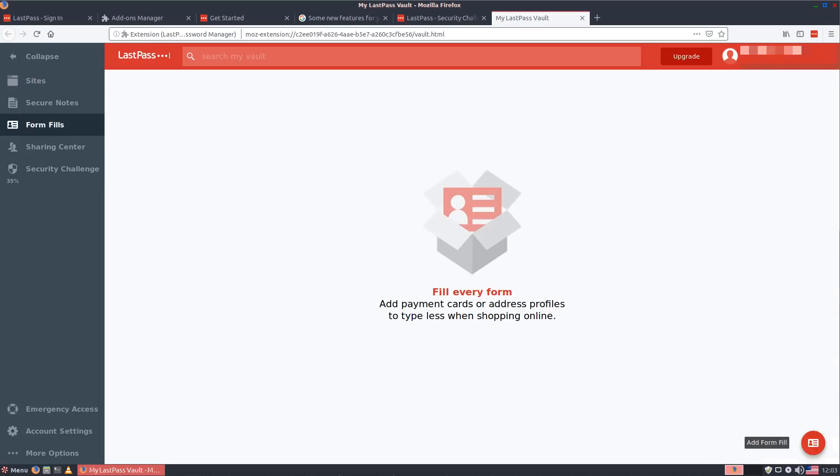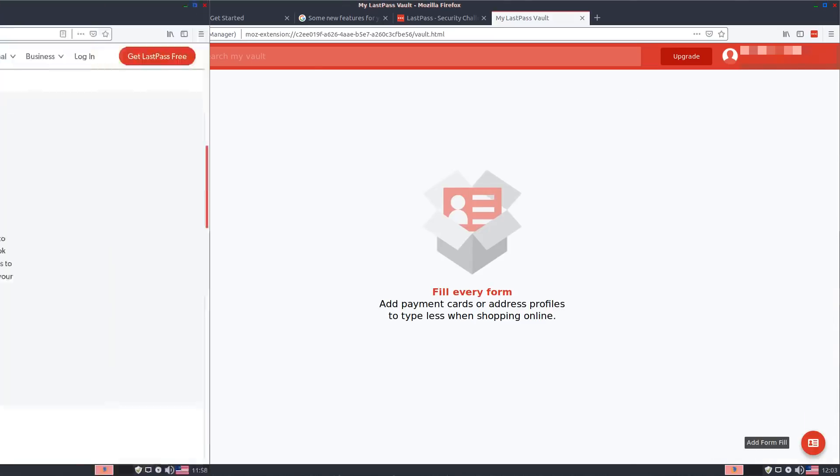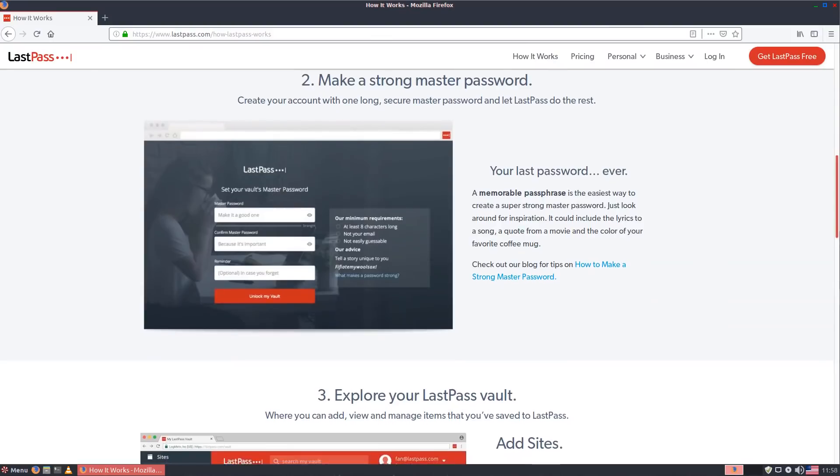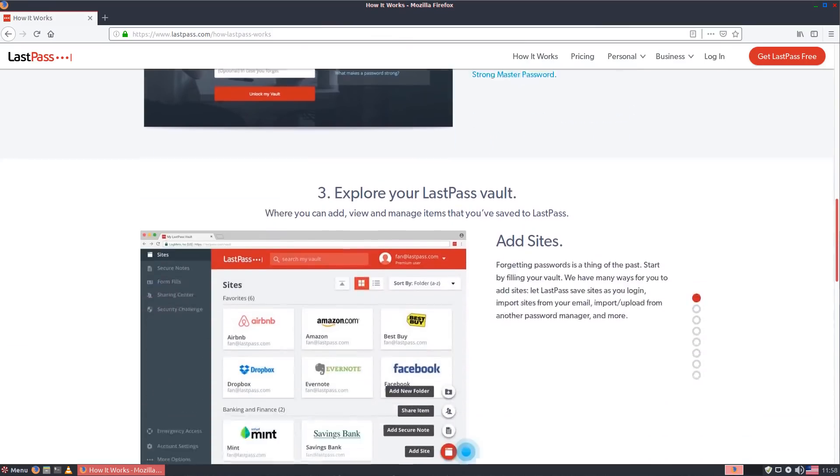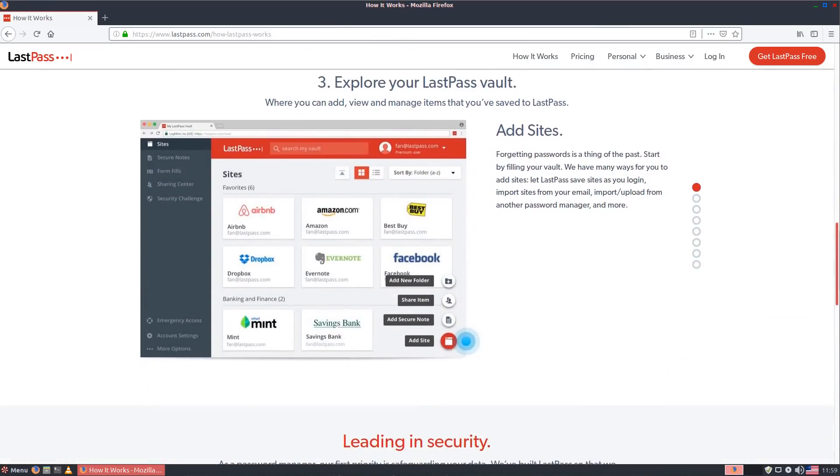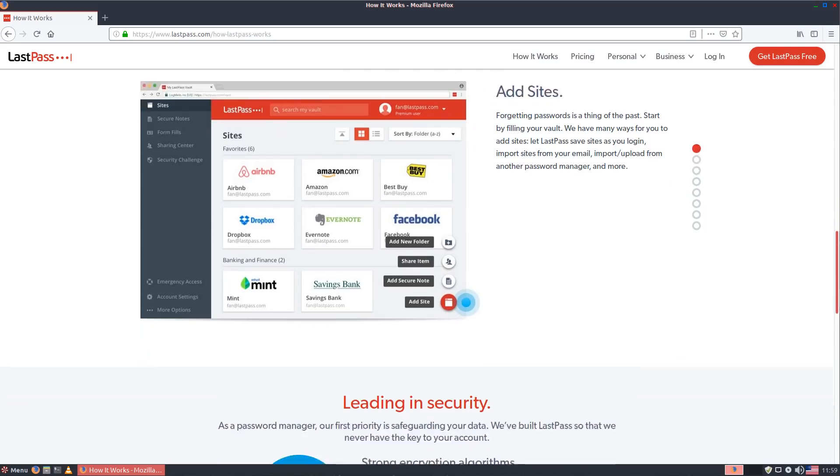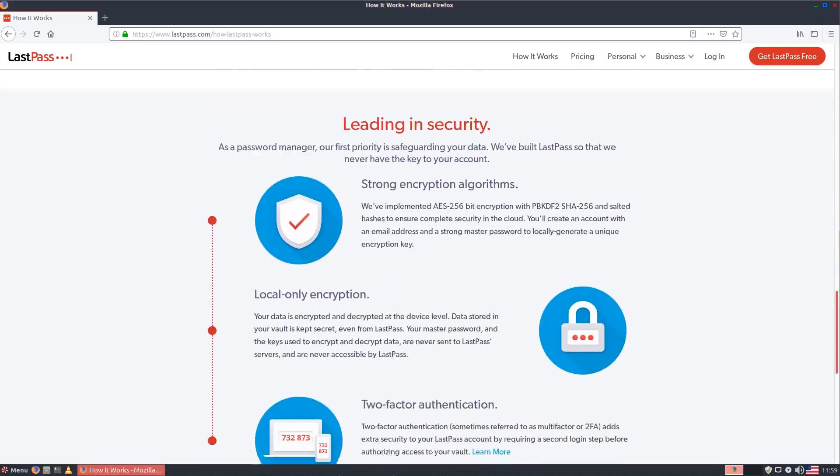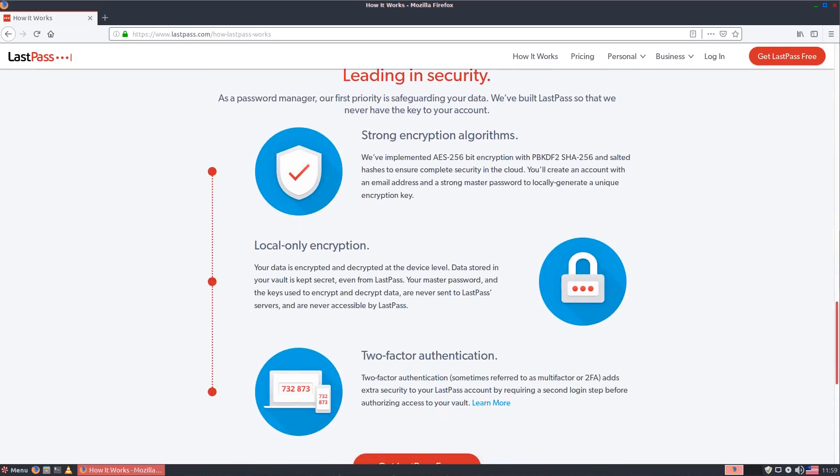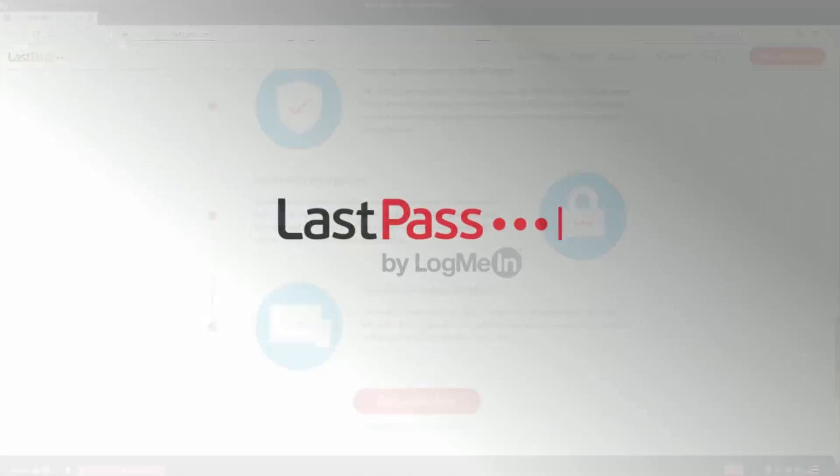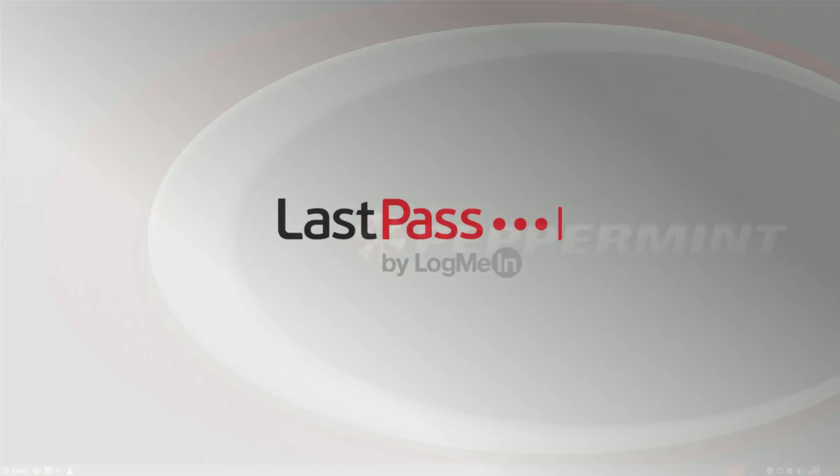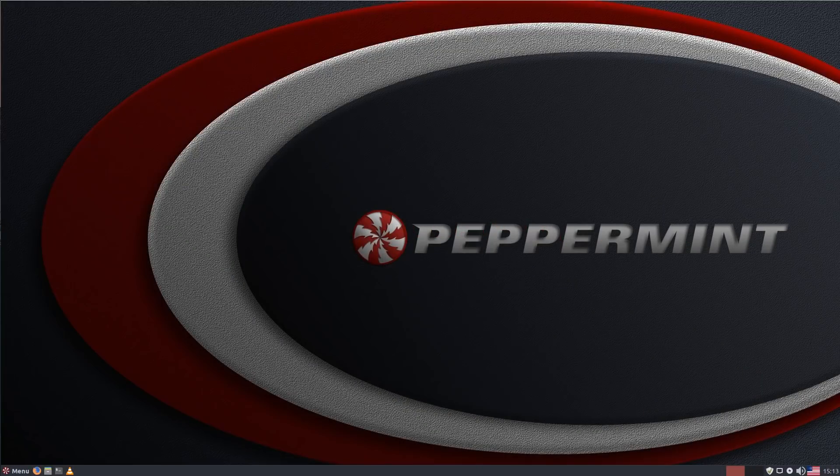So before you switch distros again or get a new device definitely go and download the LastPass app or grab the browser extension from the link in the description and special thanks to LastPass for sponsoring this week's episode.